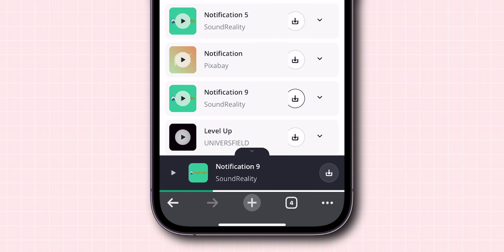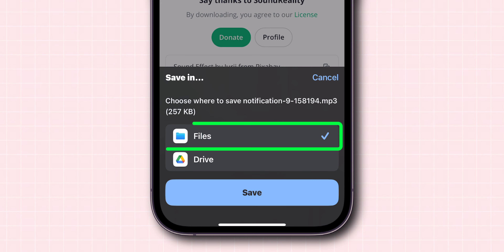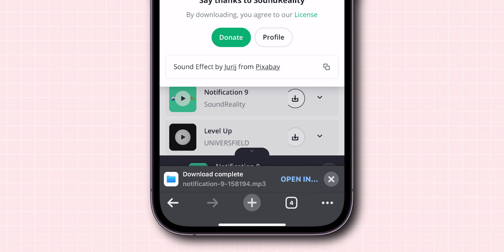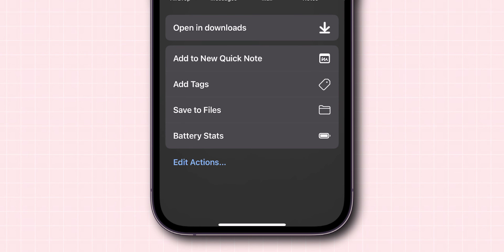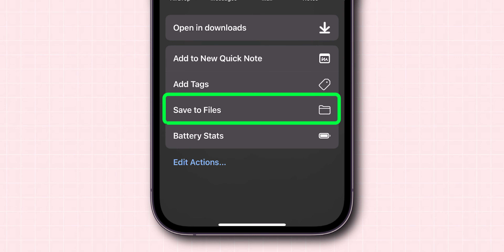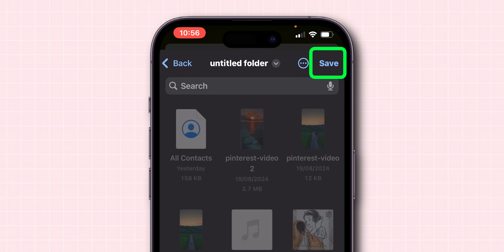Now at the bottom of the screen, click on Save. Make sure the Files app is selected. Click on Open In, scroll down, and click on Save to Files. Then at the top right corner of the screen, click on Save.